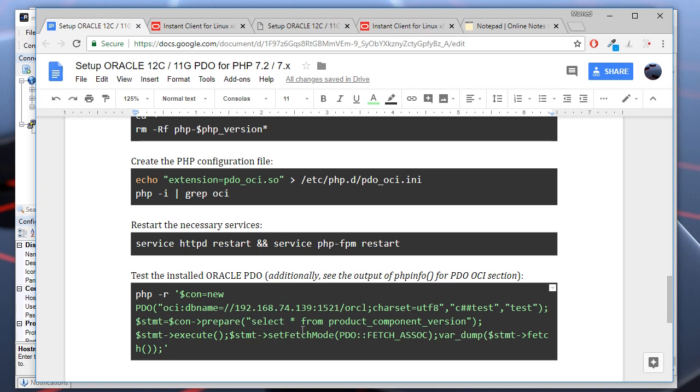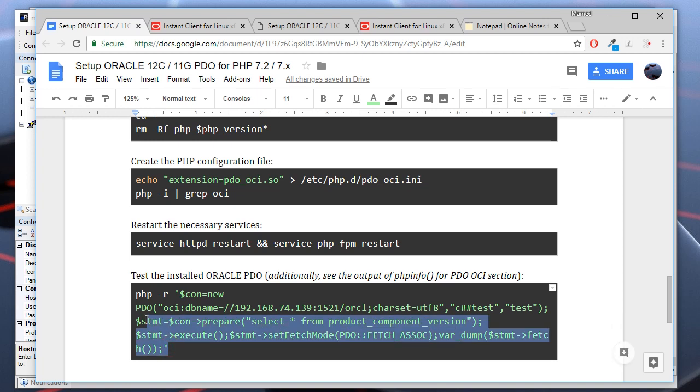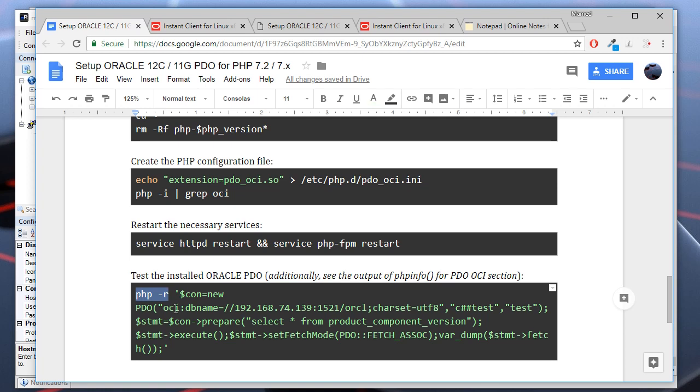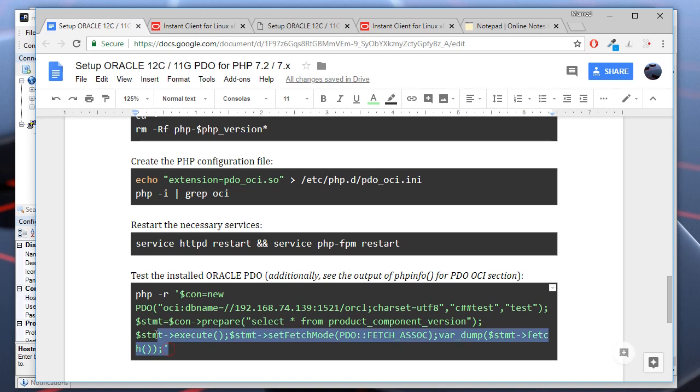It will print the first row of this query. Let's run this. PHP -r is used to run inline PHP commands in the bash console.